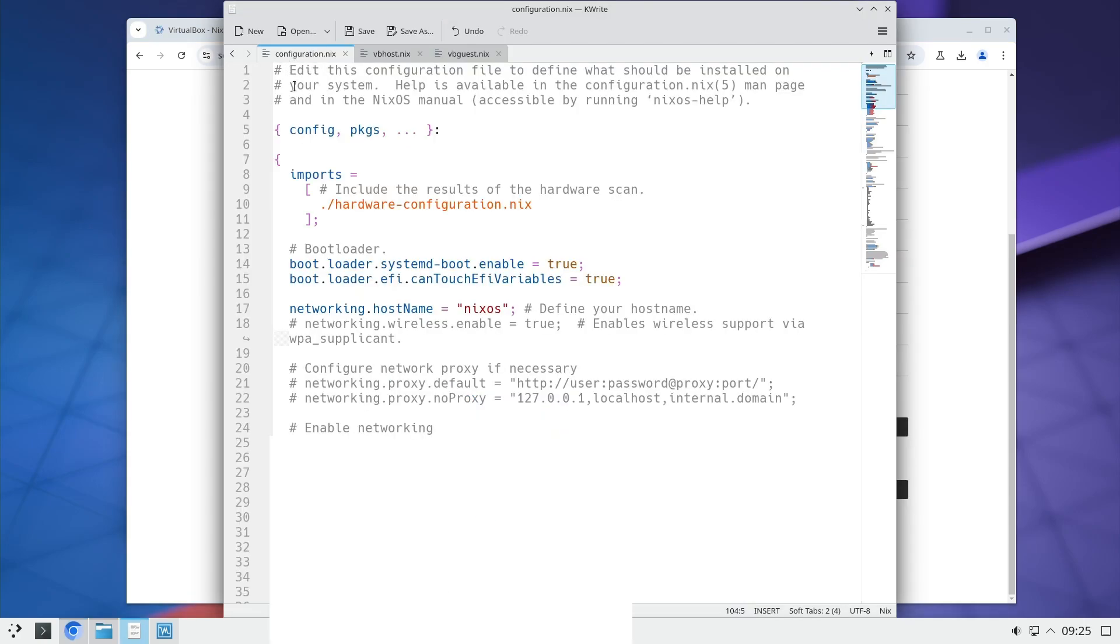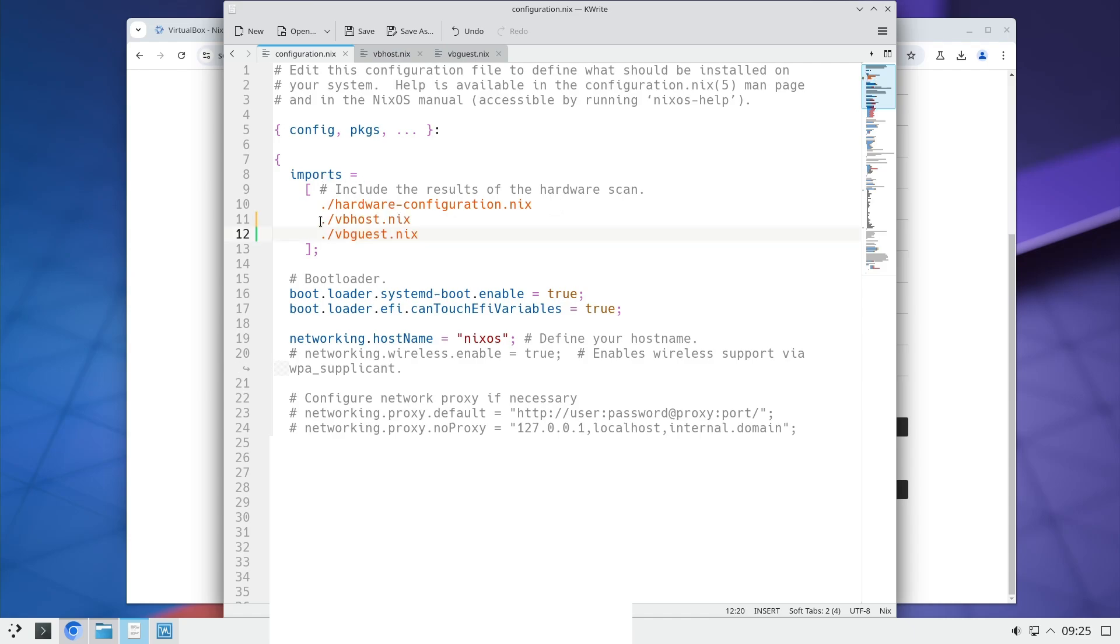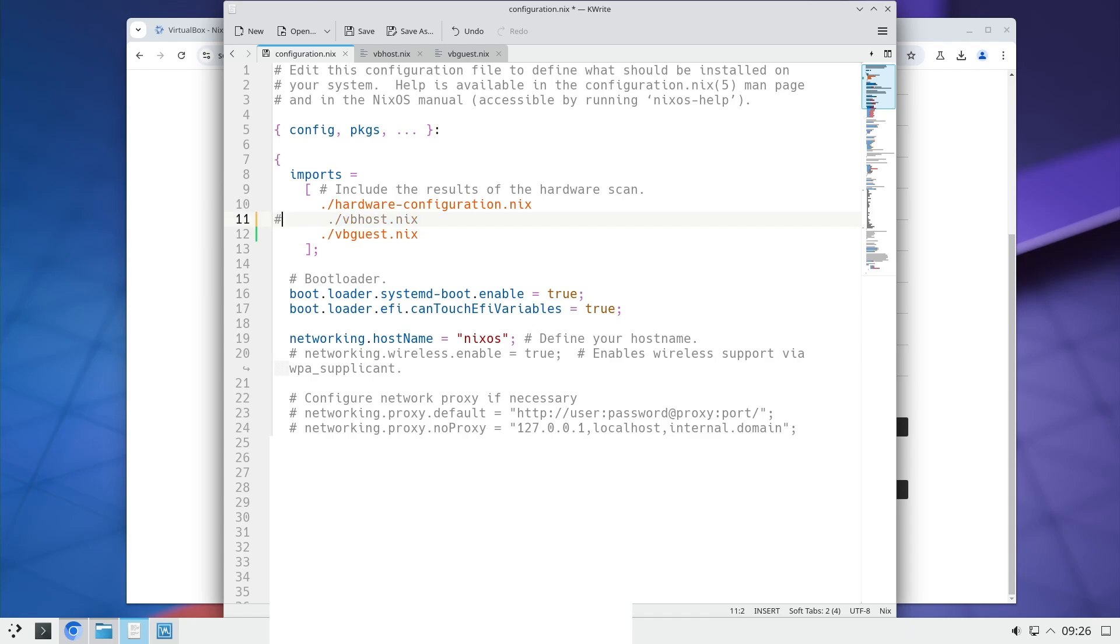And in order for your configuration file to know that these two files exist, you have to add them into this imports part. So you just type in these two lines. The reason why I put this into separate files is because currently I'm on a virtual machine. And I don't need VirtualBox to be installed. And I can just comment this out. And it will install only the guest options.